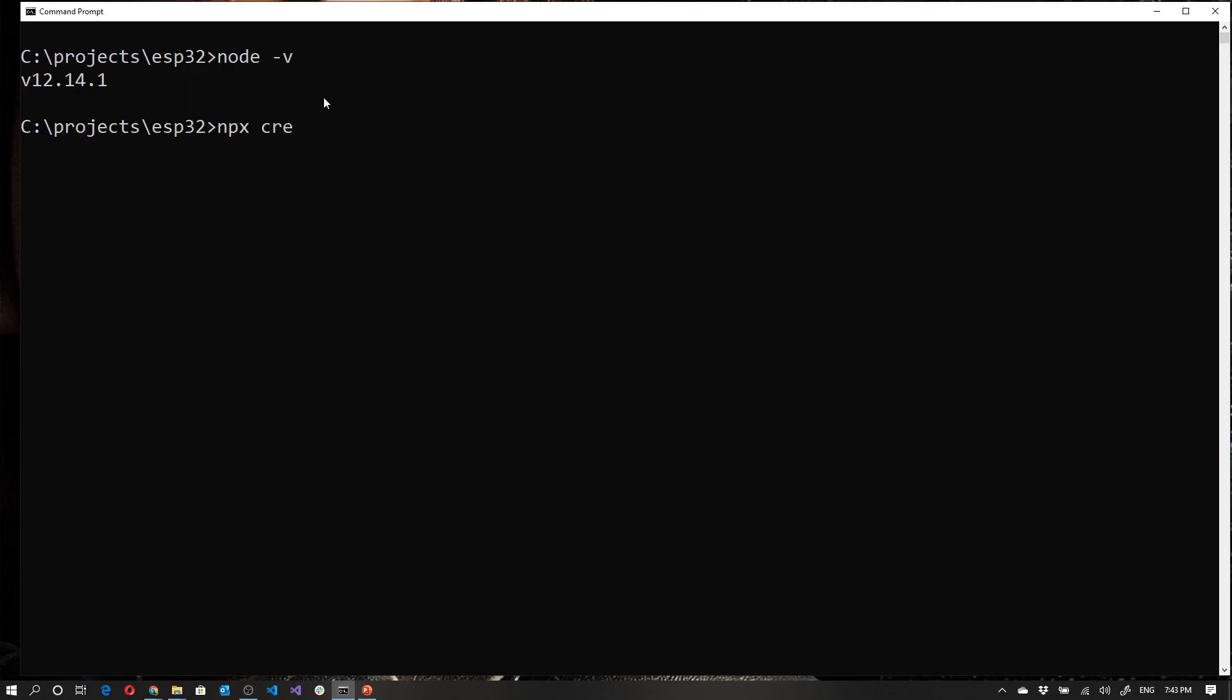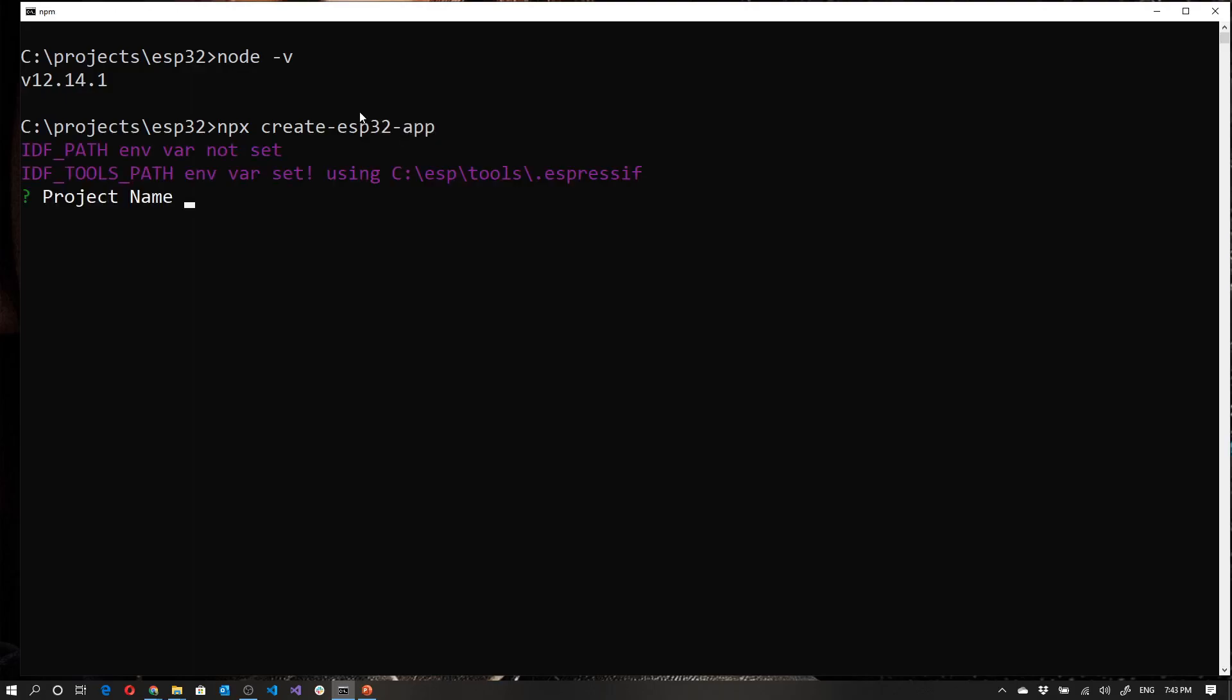So I'm going to say create-esp32-app. So NPX create-esp32-app. And right now what it's doing is it's basically giving me some information about the IDF paths, which I will get to in a moment. I'll tell you exactly how that works. But right now it's asking me for the project name. So I'm going to say test1 just as an arbitrary name.